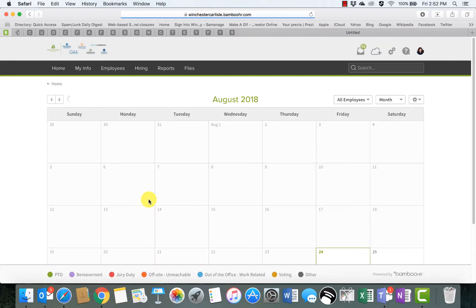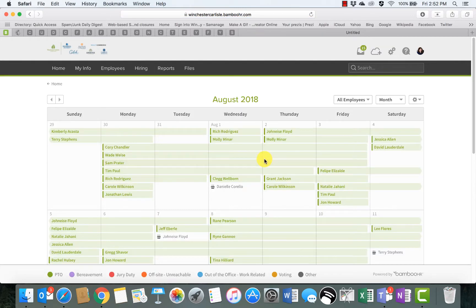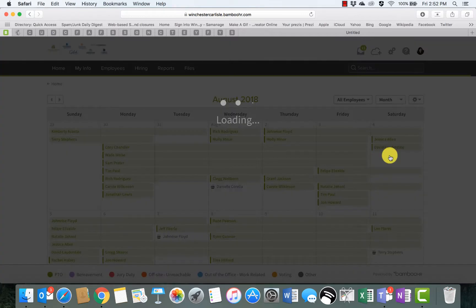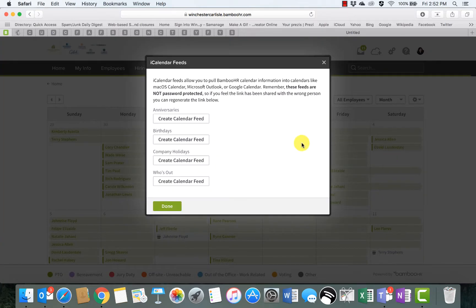Once you get into the calendar option, you'll see over here to the right is the little cog wheel. Click down here and go to iCal Feeds. You'll then receive this pop-up box where you can sync to these different calendars. Now it's noted that the anniversaries and birthdays...